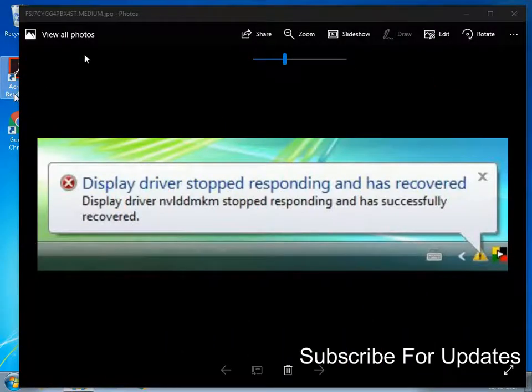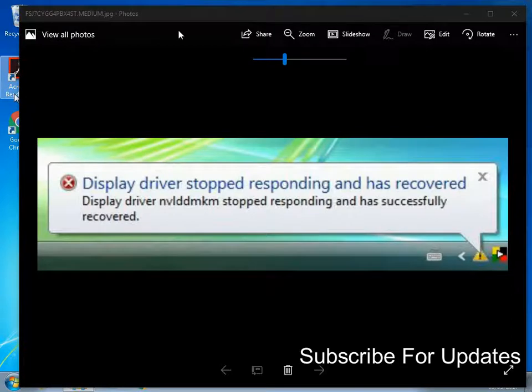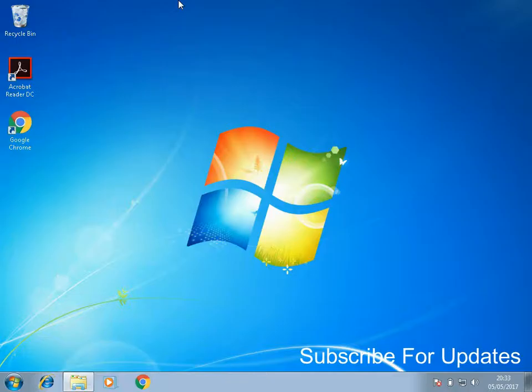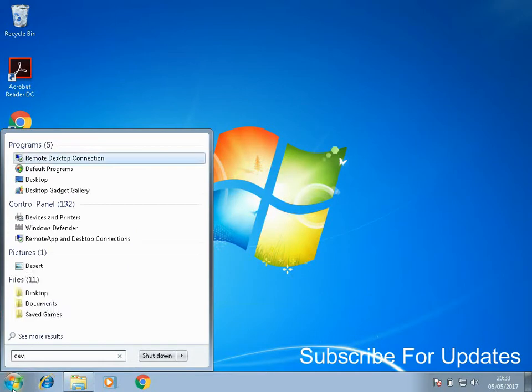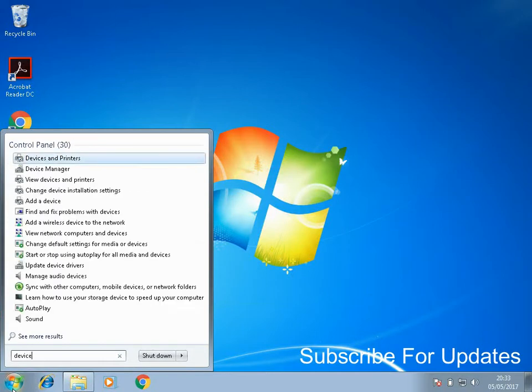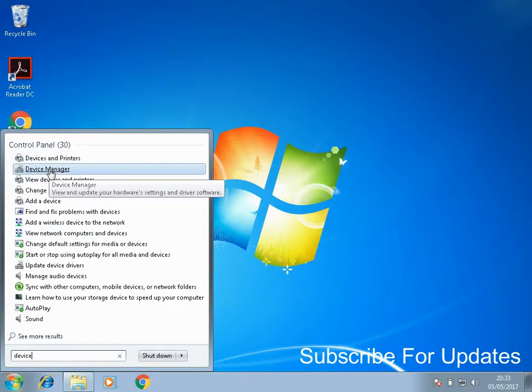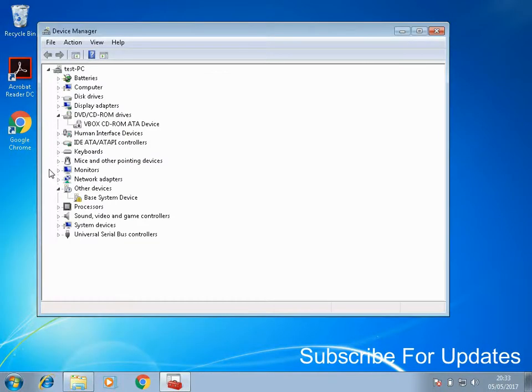Hi guys, welcome to the video. Today I'm going to show you how you can fix this error. It's very easy to fix. Just click on the Start menu, type in device, go to Device Manager, then expand